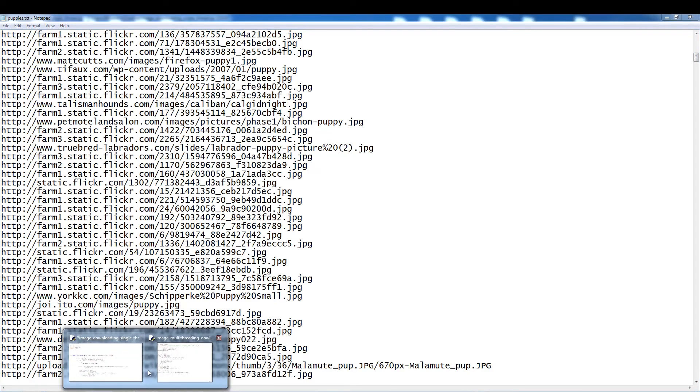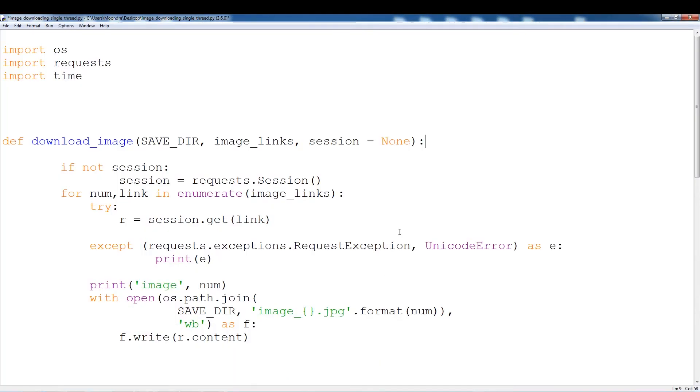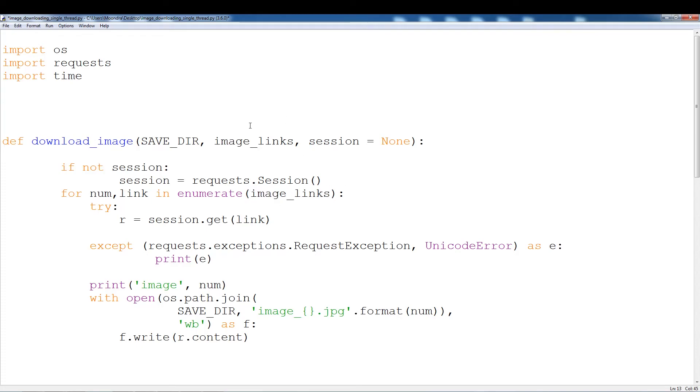So let's just get back to the code. This is single threading. Basically what we're going to do is we have a function called download image and it's going to take the image links. We're going to read the image links and then put it into this function.